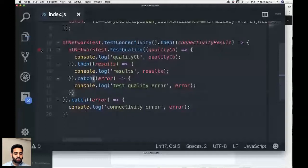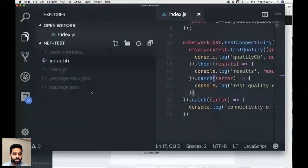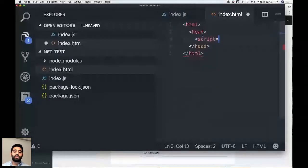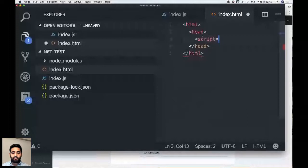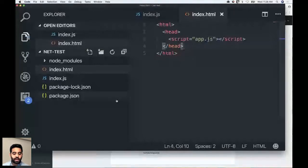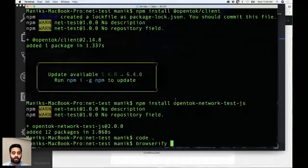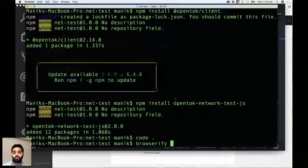Creating an HTML file with a script tag pointing to app.js, which Browserify will generate. In the terminal, running Browserify on index.js to output app.js. You can verify the bundle was created successfully. Now opening the index.html in the browser to run the code.